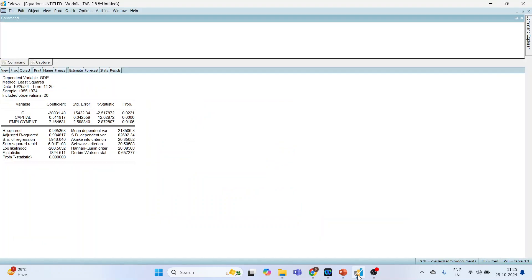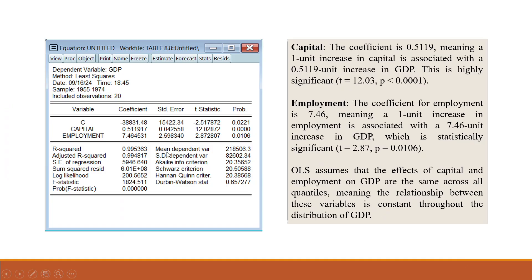For capital, the OLS coefficient is 0.5119, meaning a one unit increase in capital is associated with a 0.511 unit increase in GDP. This is highly significant with a p-value of 0.0106, which is less than 0.05. However, OLS assumes the effects of capital and employment on GDP are the same across all quantiles, meaning the relationship is constant throughout the distribution of GDP. Since this may not be the case, we turn to quantile regression.